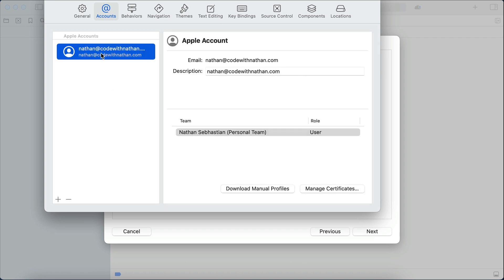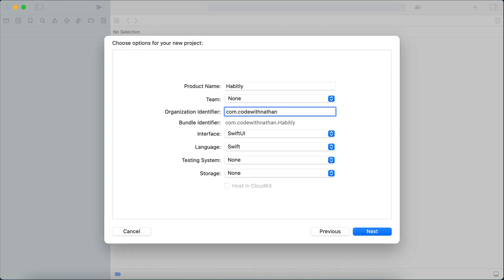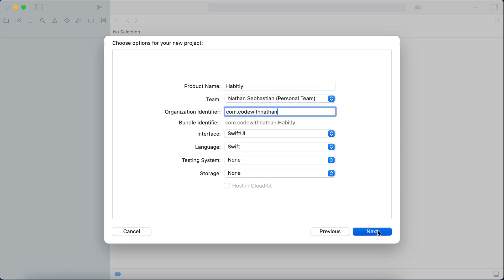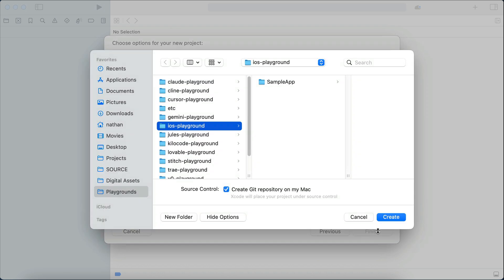Now close this theme account window, and back in project detail, you should be able to select the account you just added to Xcode. Alright, now that everything is ready, click next,